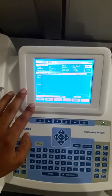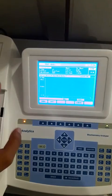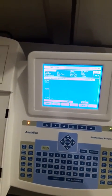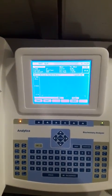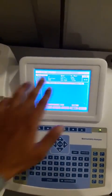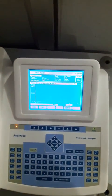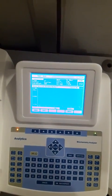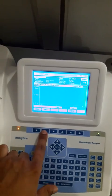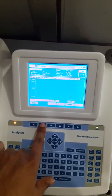Before proceeding further for the test, we have to enter the parameters given in the reagent kit literature. Whichever company reagent we are using, we have to enter these parameters as per that literature. To do that, we have to go to the Edit tag — this is the Edit.